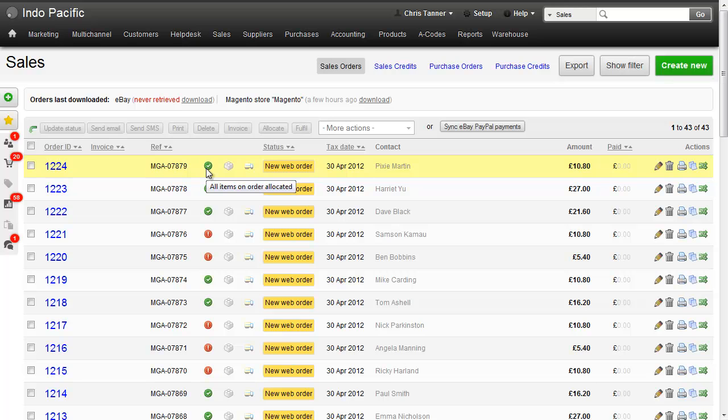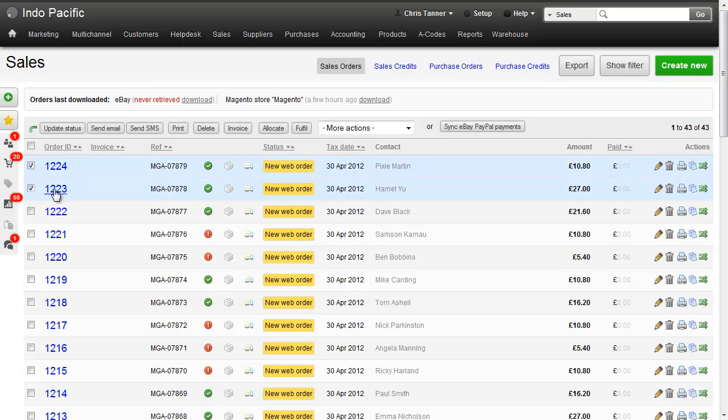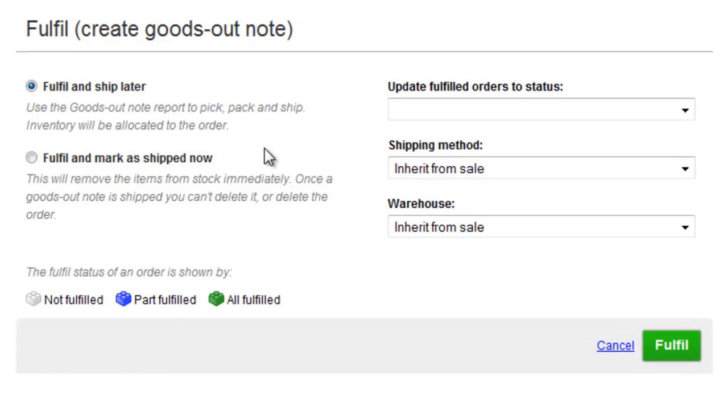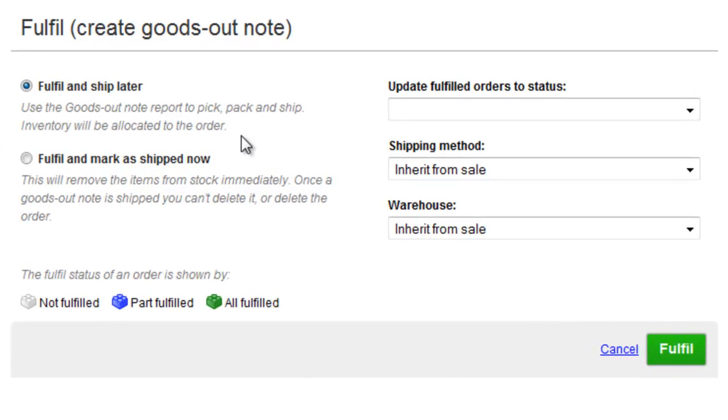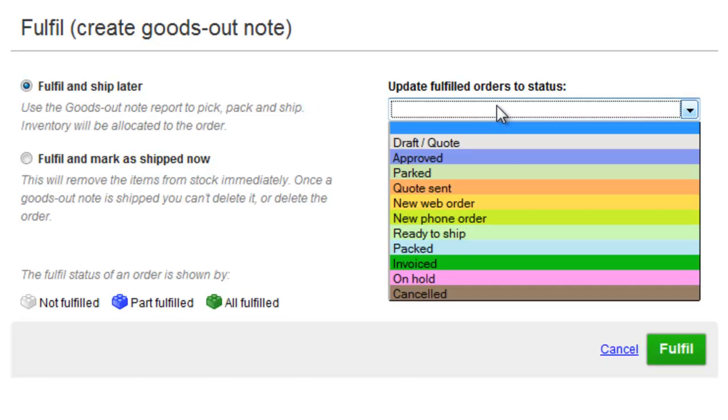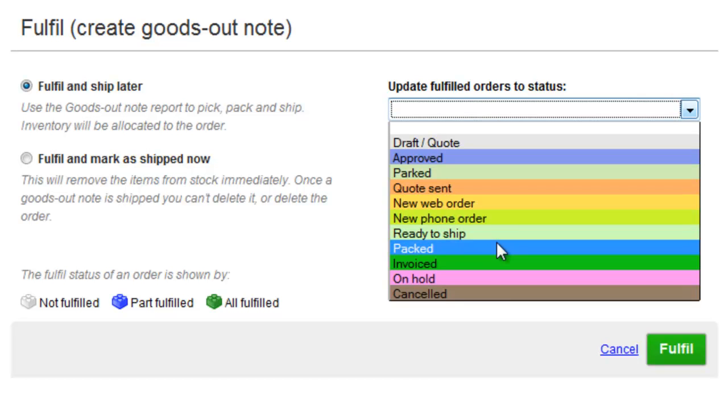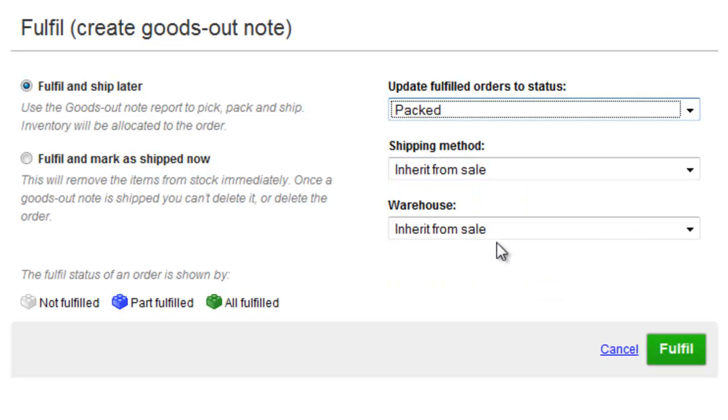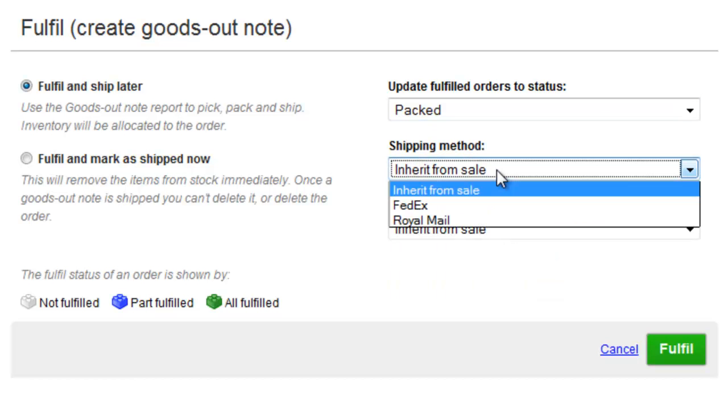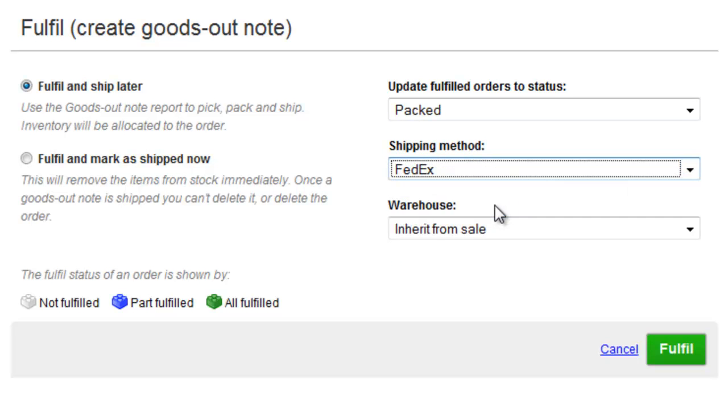That means I can create what's called a goods out note. So all I need to do is select a couple of these orders and then hit Fulfill. This gives me a couple of options. Fulfill and ship later is what I want to do because only unshipped goods out notes go to Shipworks. I can update the sales that are successfully fulfilled to PACT and then either choose to inherit the shipping method from the sale or choose one here.